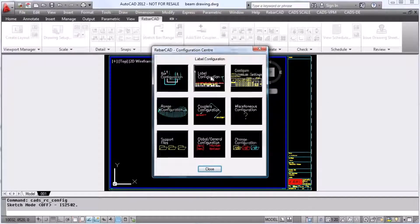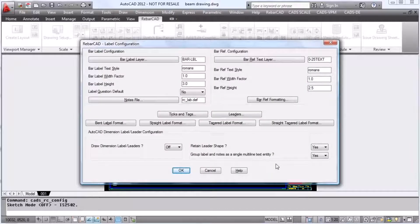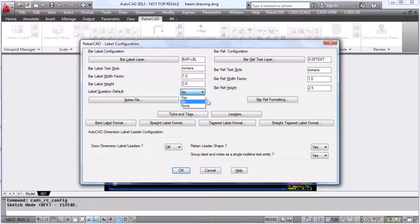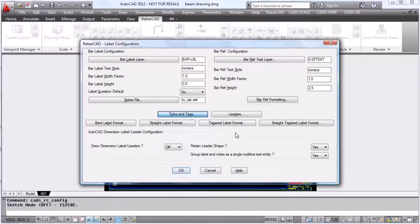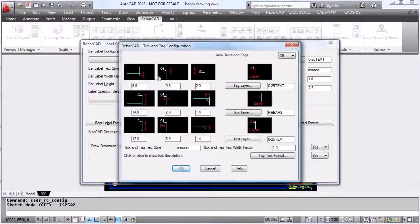Finally, we can change the label configuration. We decide what layers we want the labels to go on, if we want a default yes or no for the label, and the height of the text used. We can also configure how the ticks and tags are displayed.